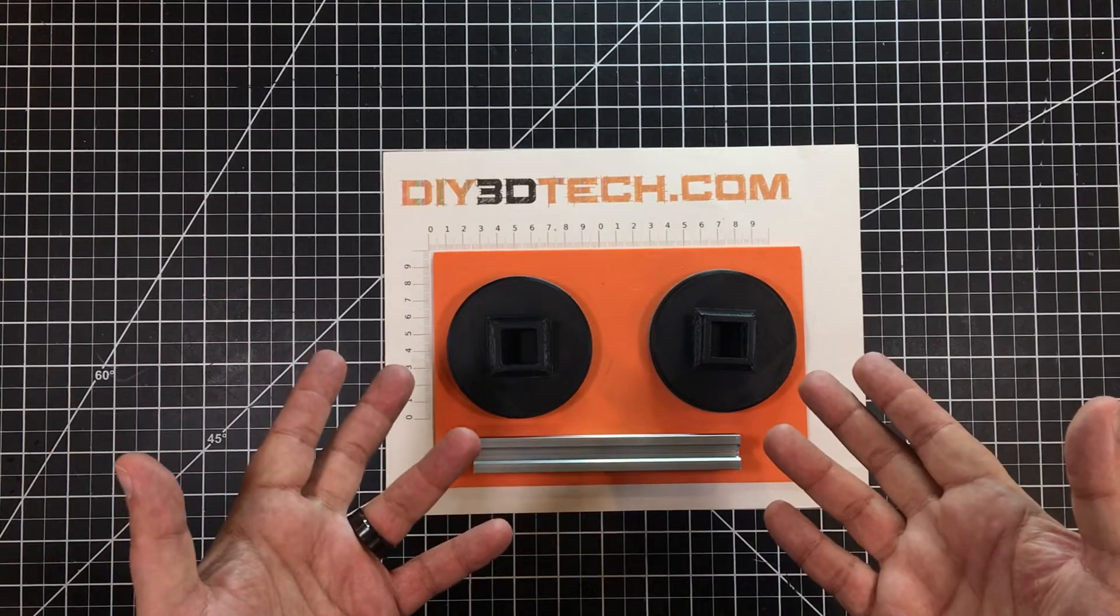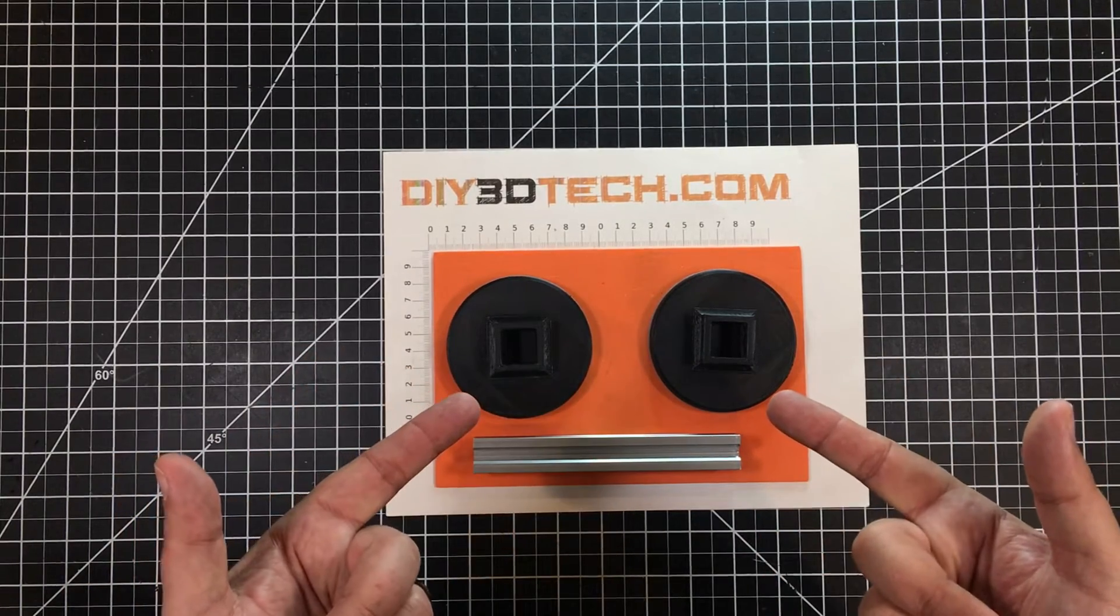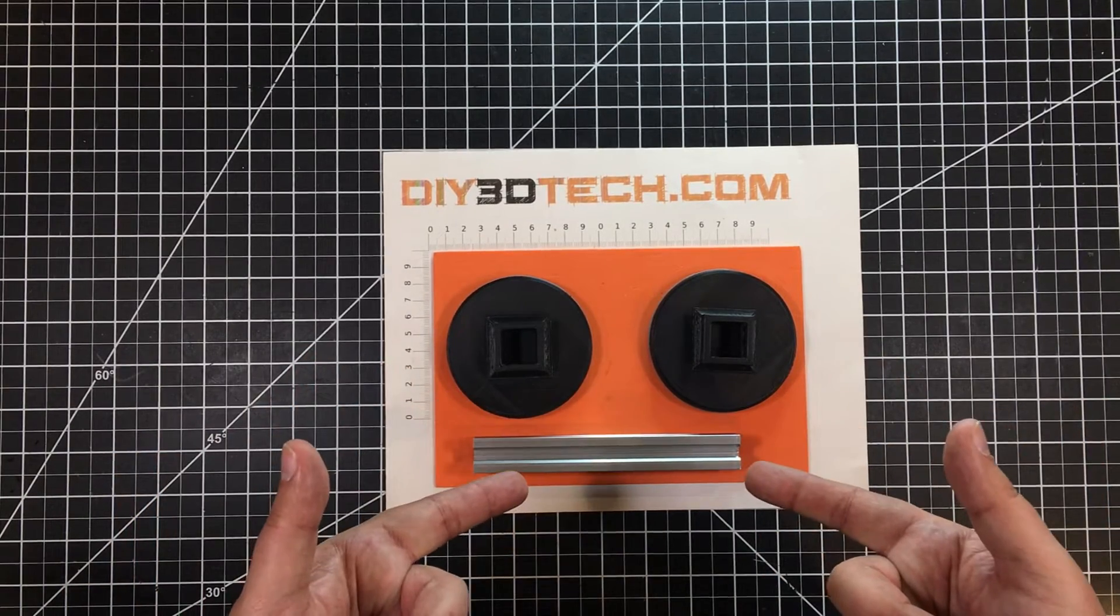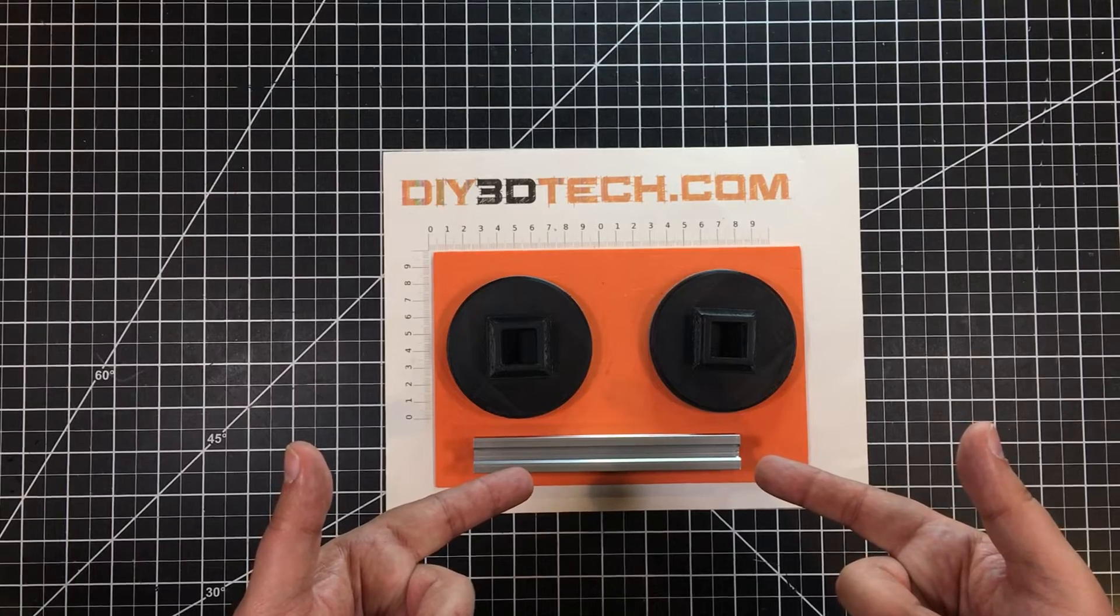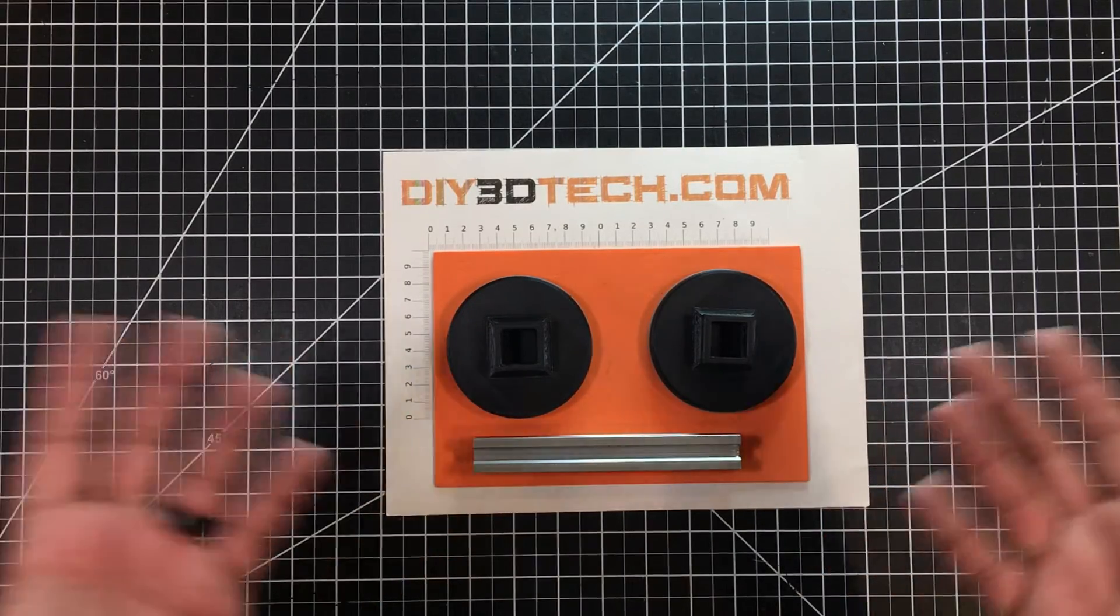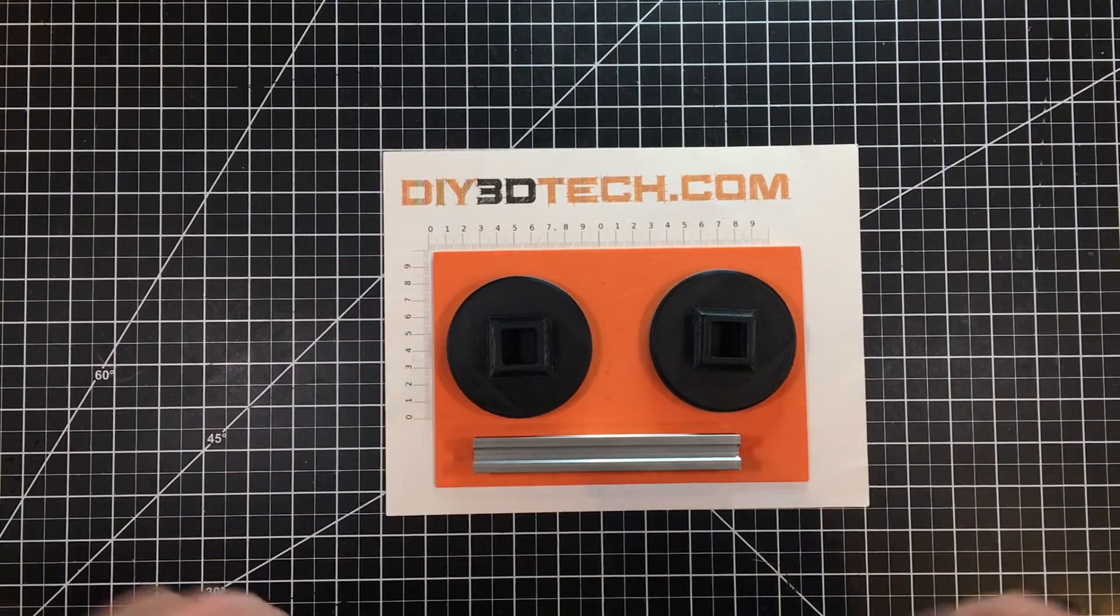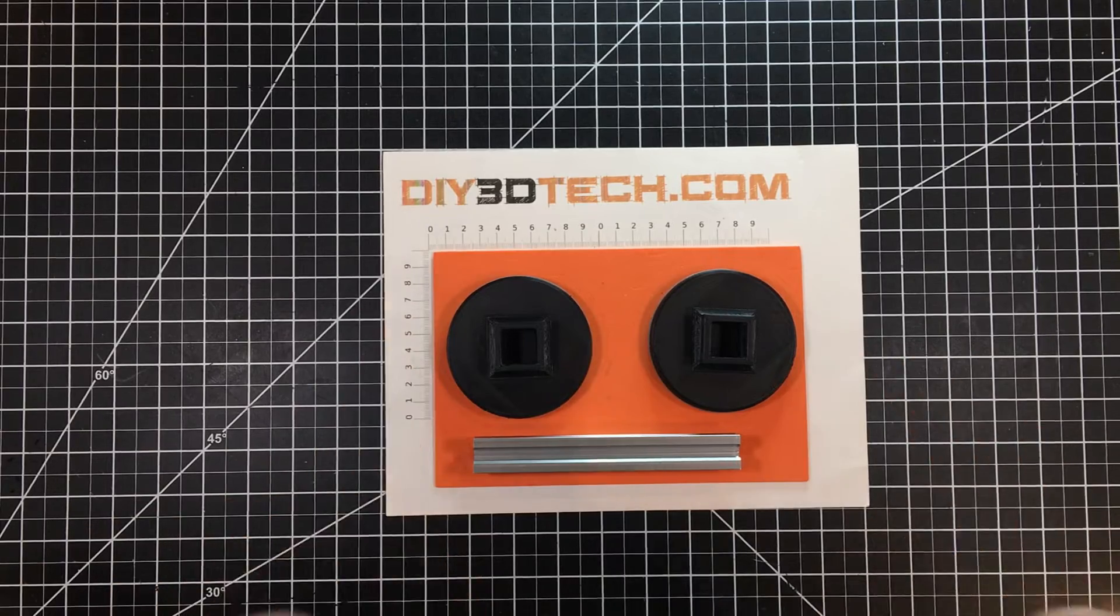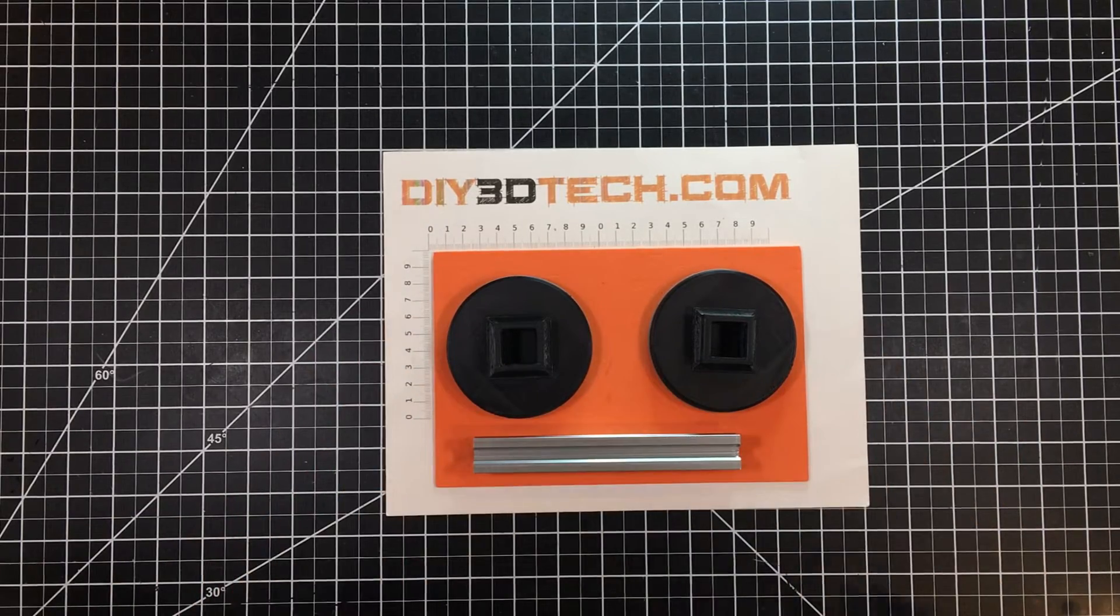Riddle me this, what comes as one STL, creates two pieces, and uses an extension of aluminum extrusion to create something cool? Well, I tell you what, if you want to hear the answer, stick with me. Let's jump into this together and I'll explain.